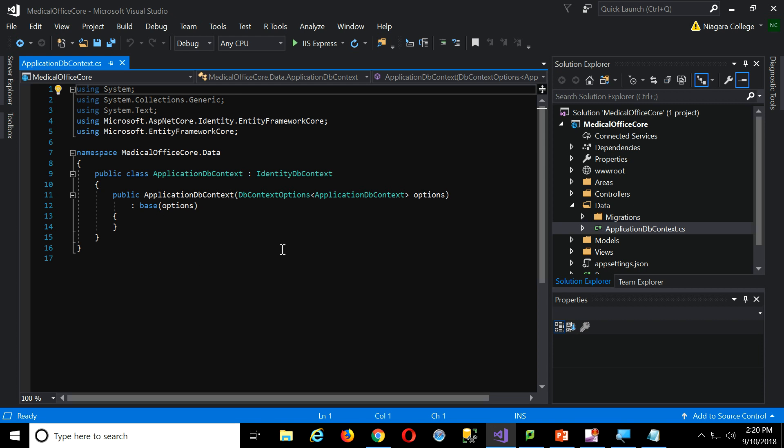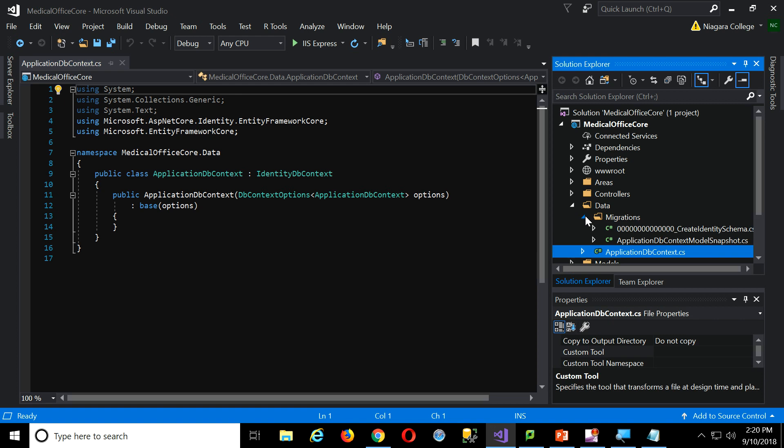And then we have just some options here related to getting the context object up and going, right. Just a constructor, really, where we can add additional code. So we're going to make our own context in a few minutes...